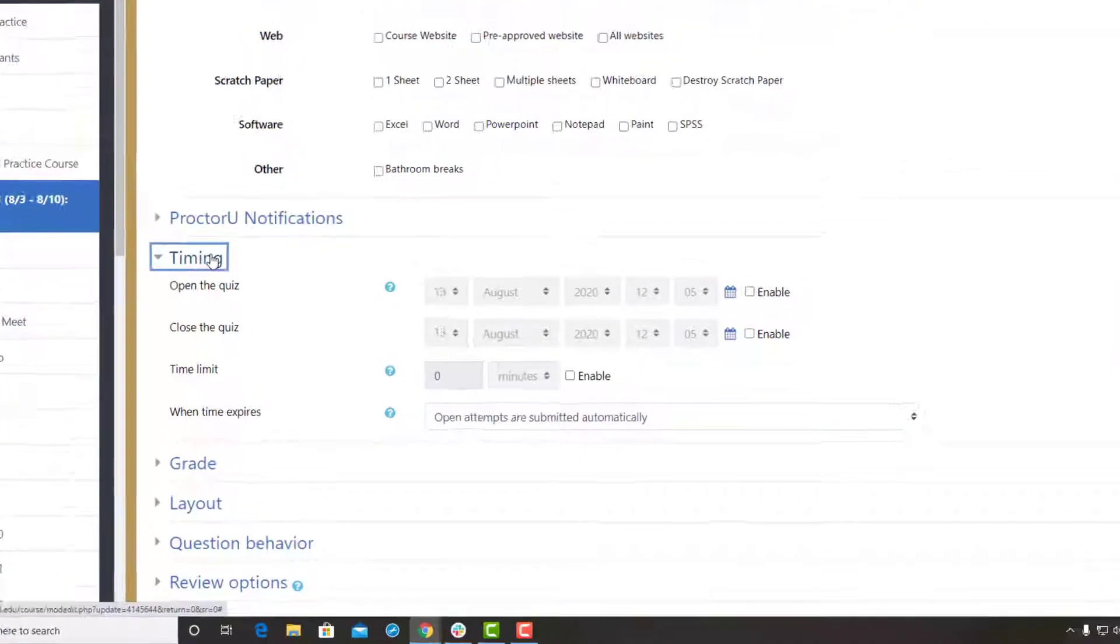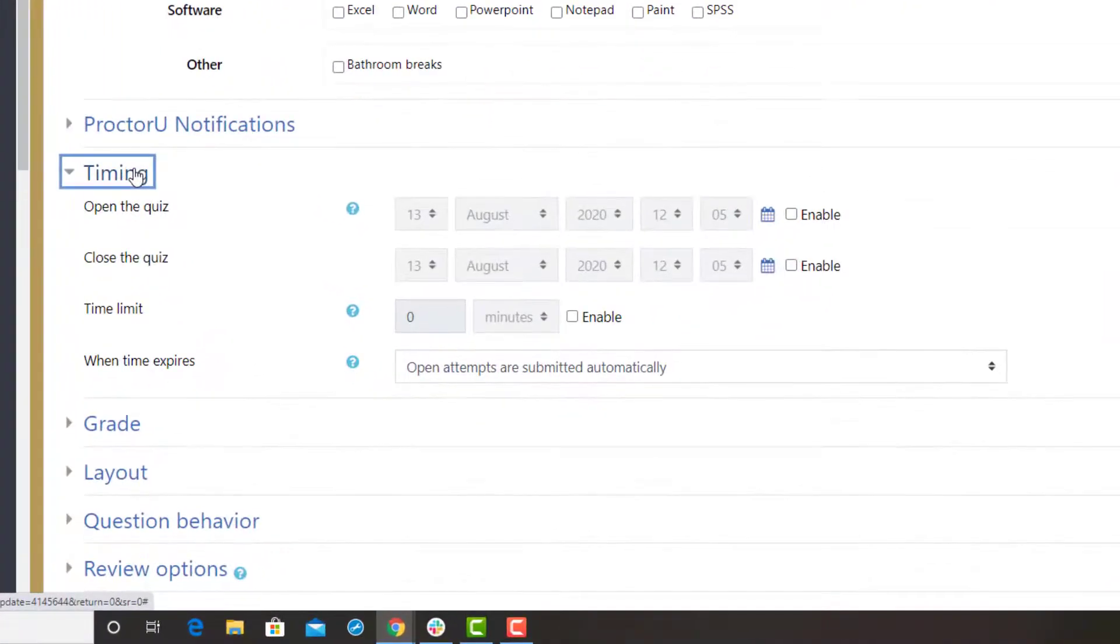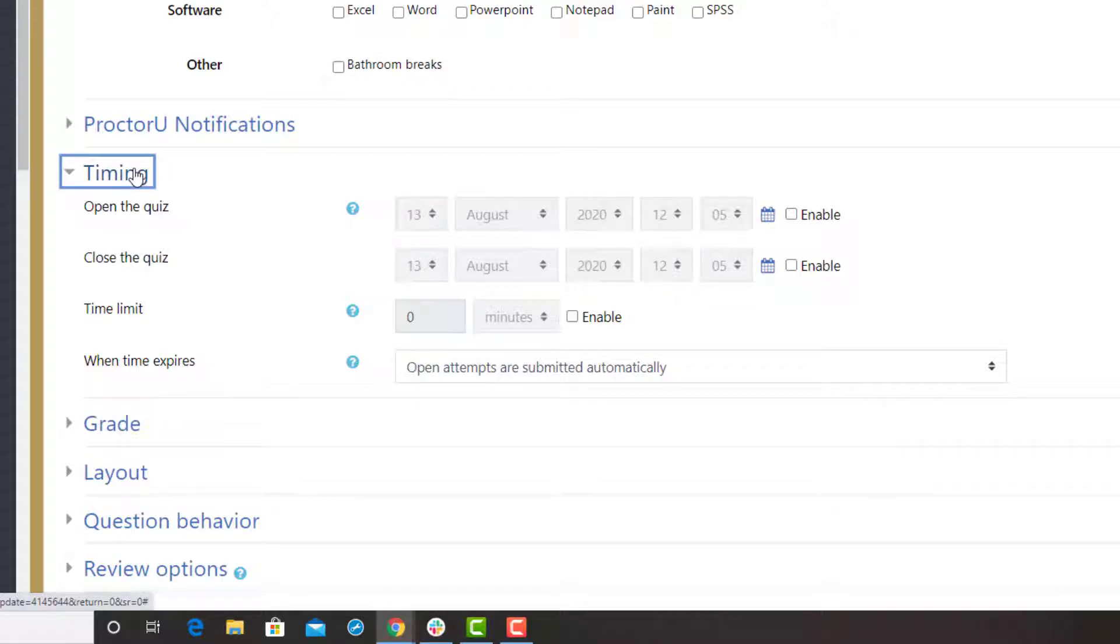Under Timing, make sure you set the dates and times in which students are allowed to begin their exam. This time frame allows students to start the exam anytime within that window.